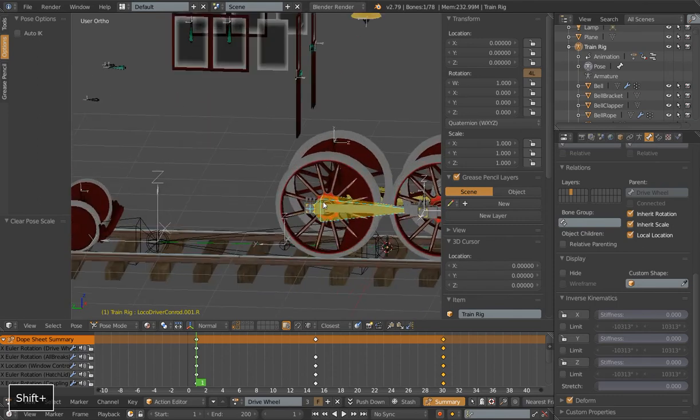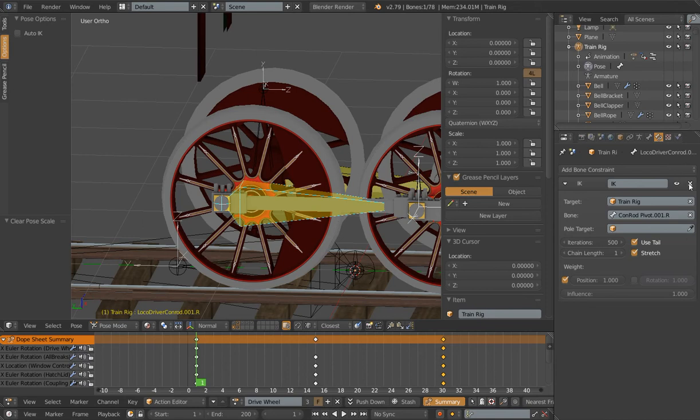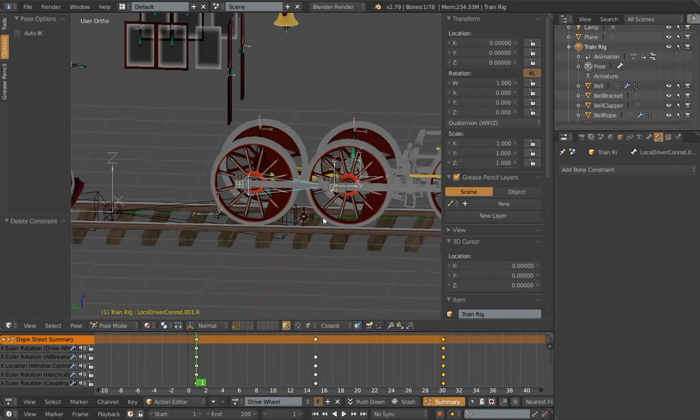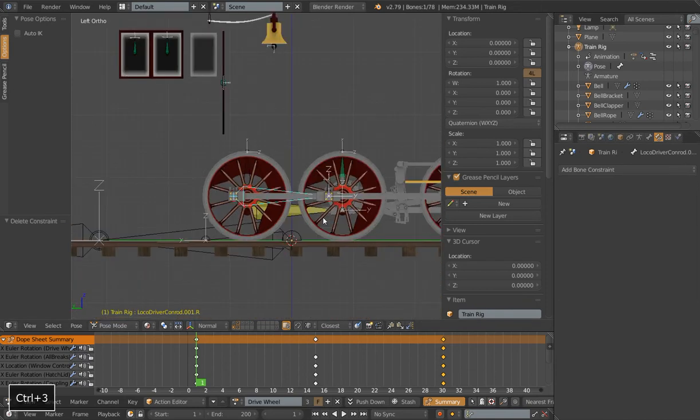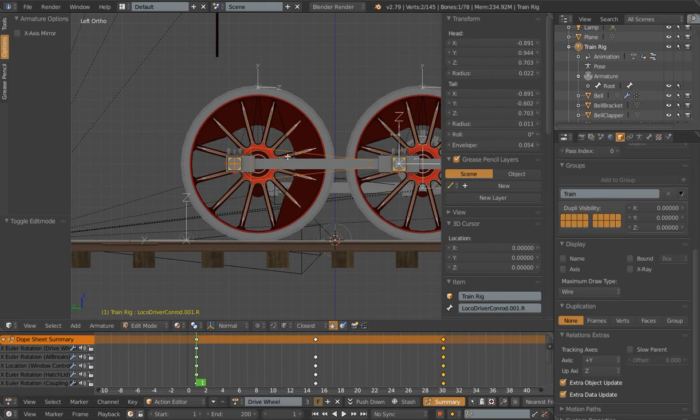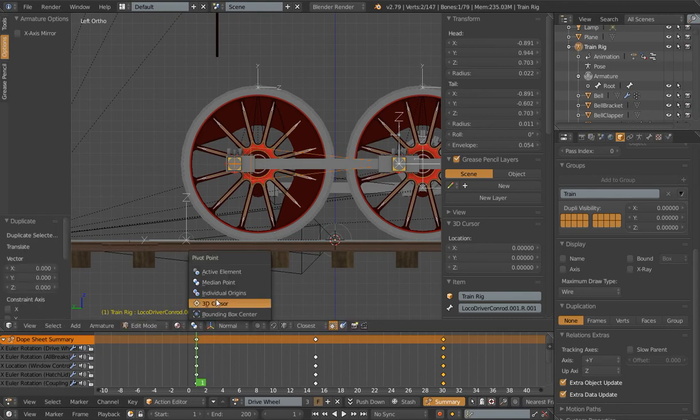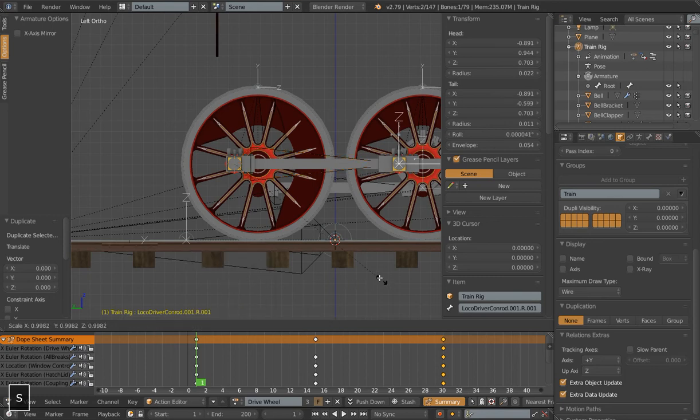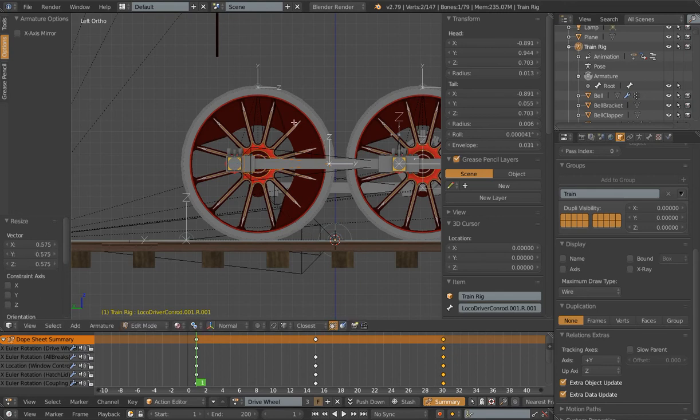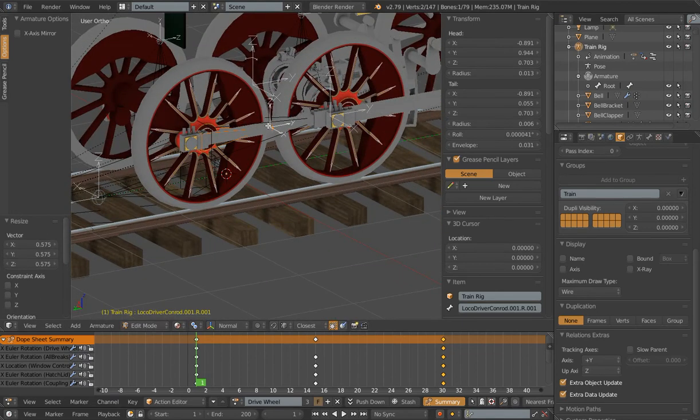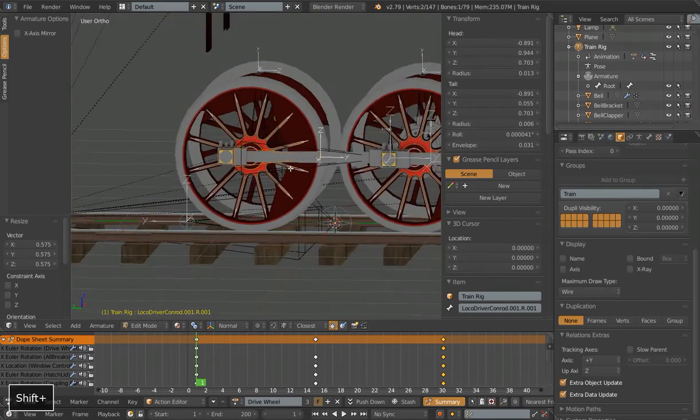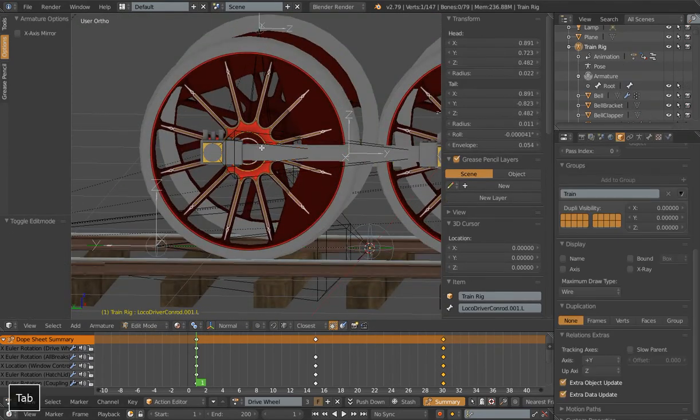Let's go to side view here. I'm actually going to delete my IK constraint and then I want to go to edit mode. I'm going to create a new bone that's at the exact same orientation and location as this. Do shift D and then make sure that our pivot point is at individual origins and I'll scale this down. So it doesn't need to be the same size. It just needs to be the same location and the same orientation. And by orientation I mean the axes are the same.